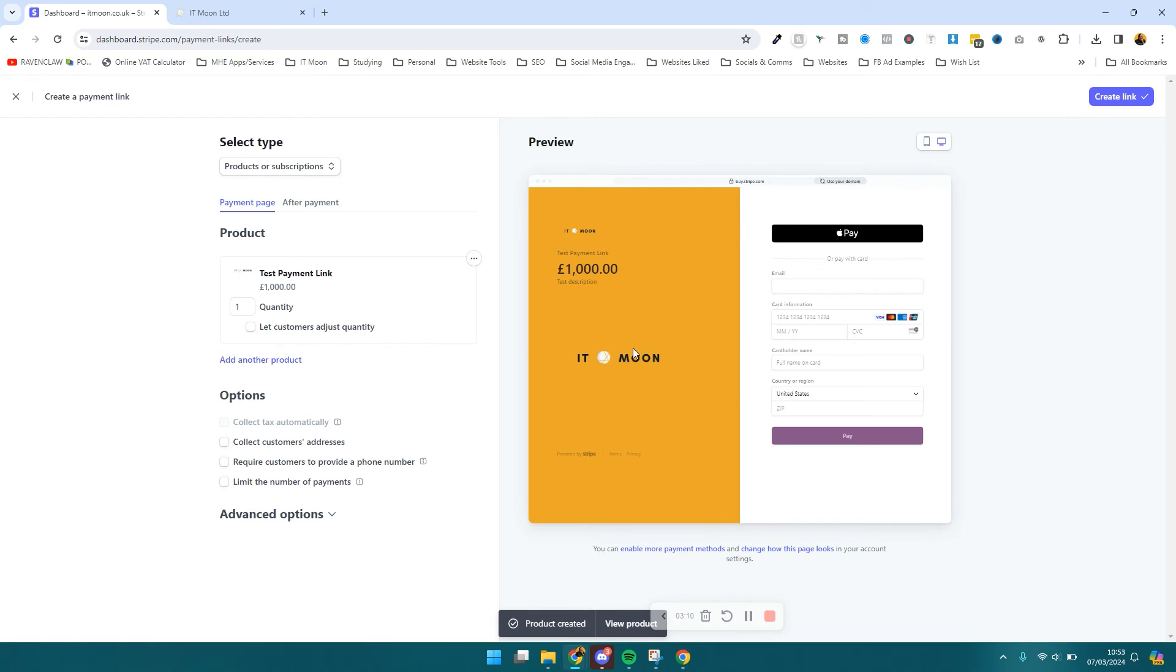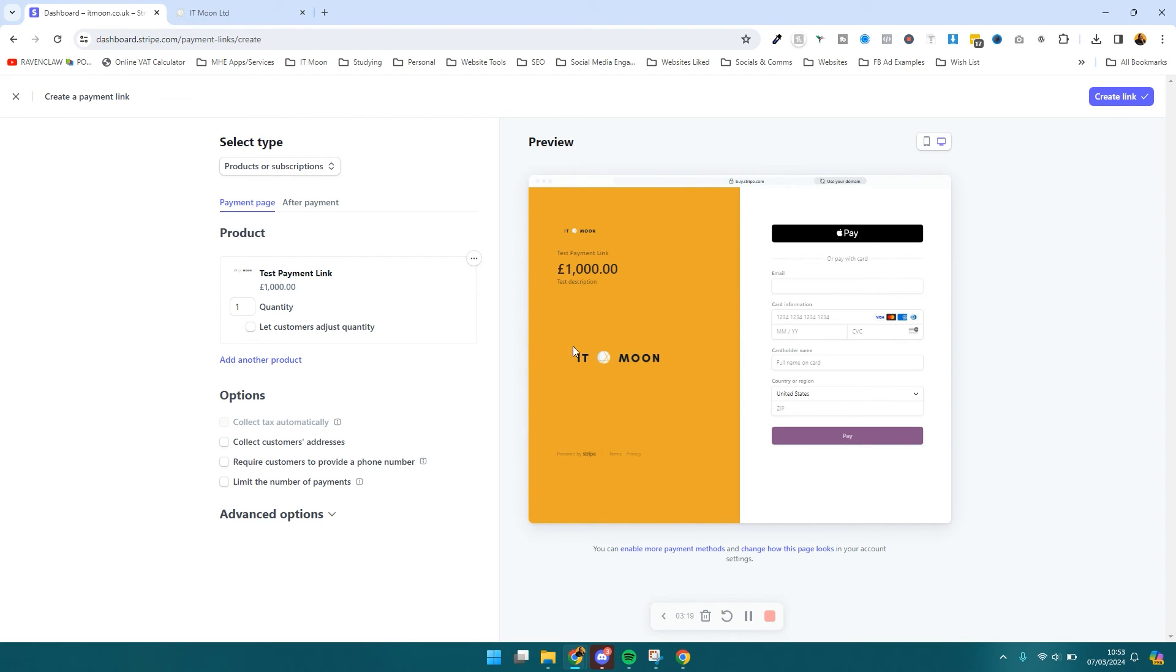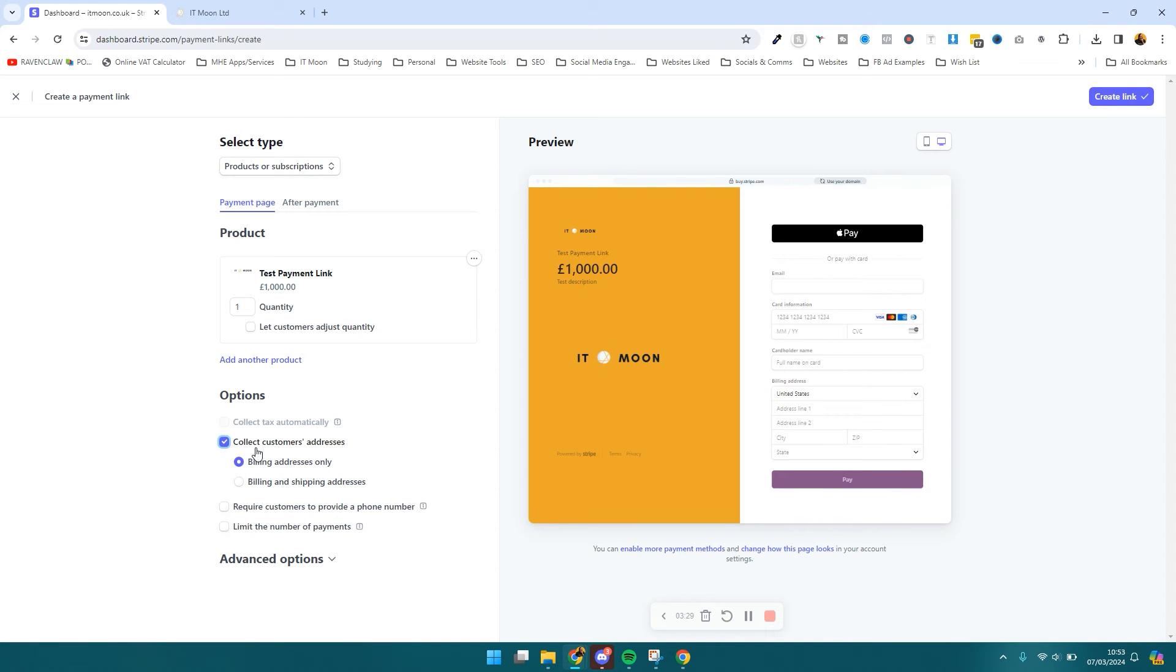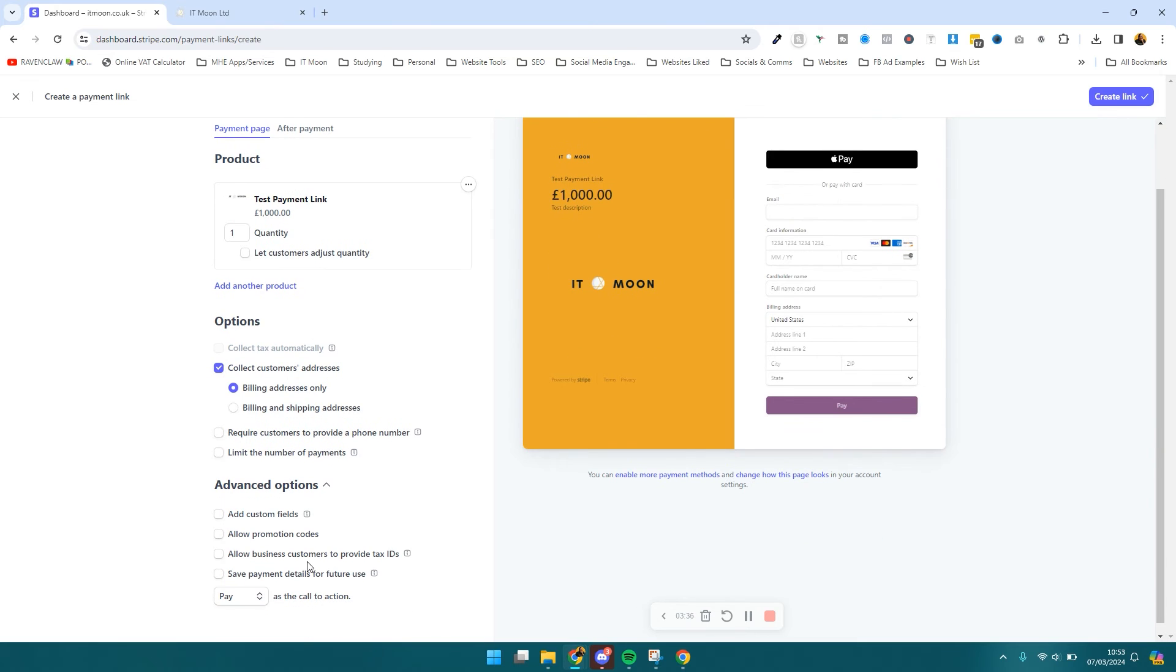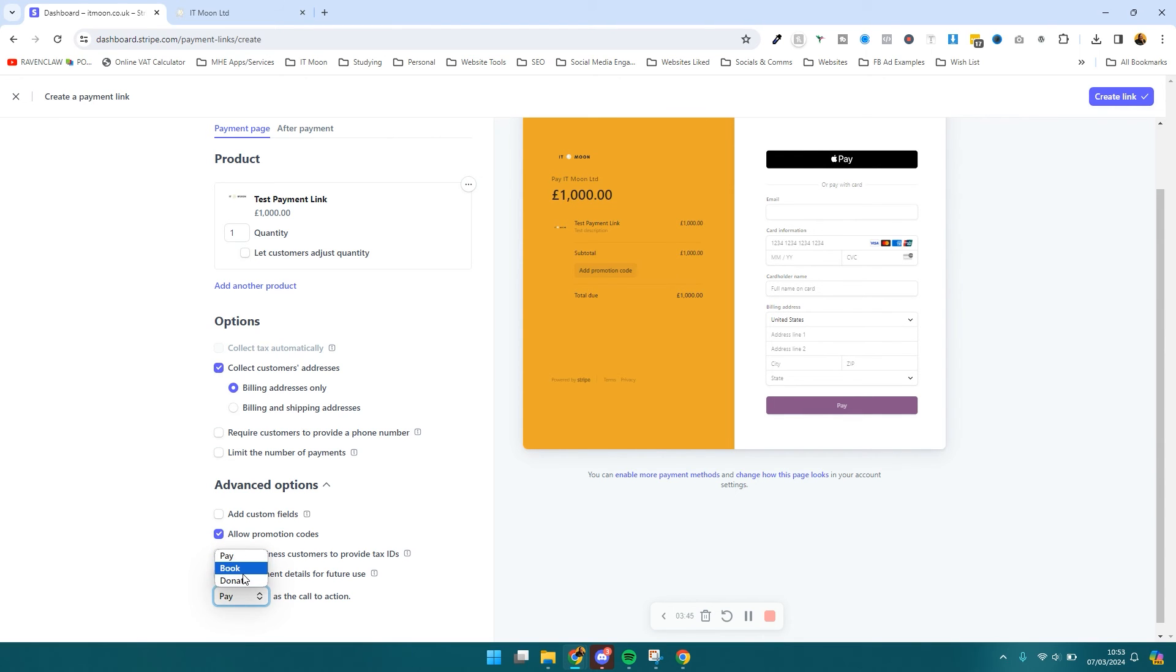I've added the product. You can see here where the test description goes - it goes underneath the price, the title goes above the price, and then the image you uploaded goes here in the middle. Now you can adjust the quantity - you might say how many people can buy, things like that. On here as well you can say you want to collect their address. I would always collect their address. Do you require their phone number? Do you need to limit the number of payments? Under advanced options you can add custom fields. You can tick to allow promotional codes if you want people to be able to add promo codes, and you can change what their button says - book, donate, or pay.